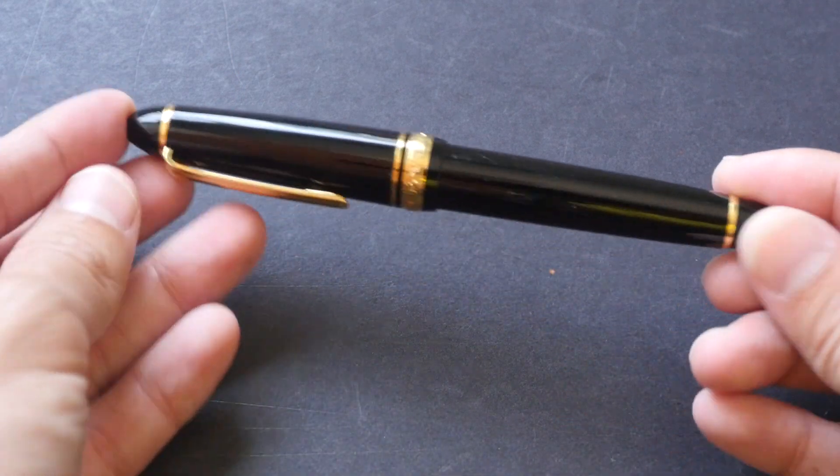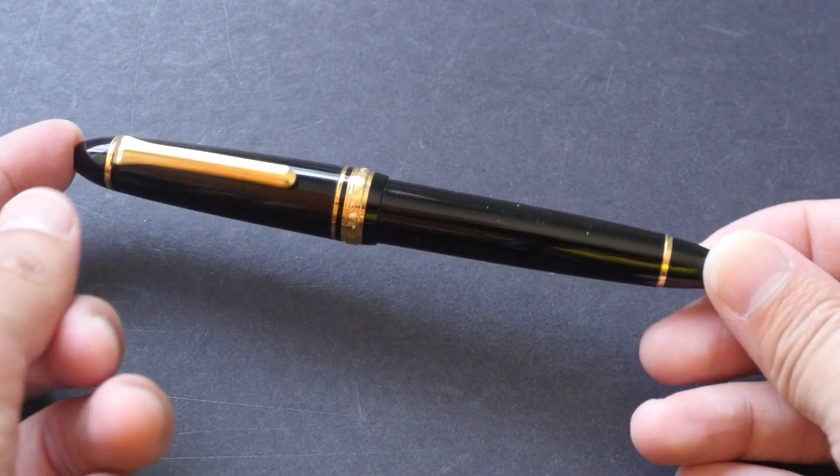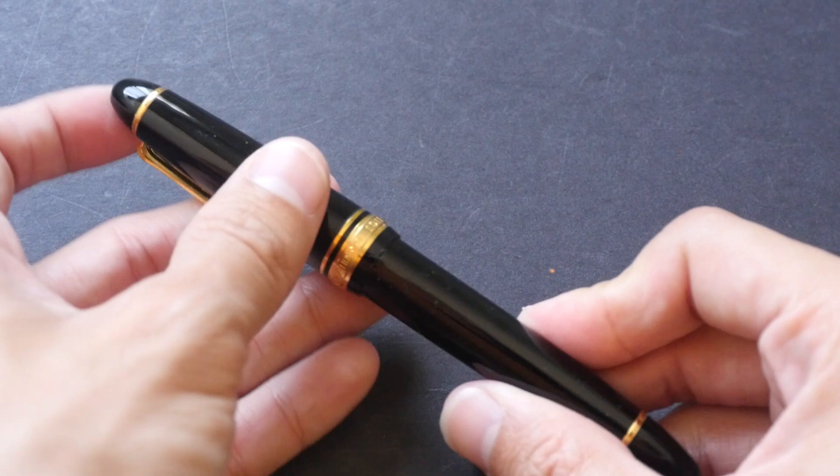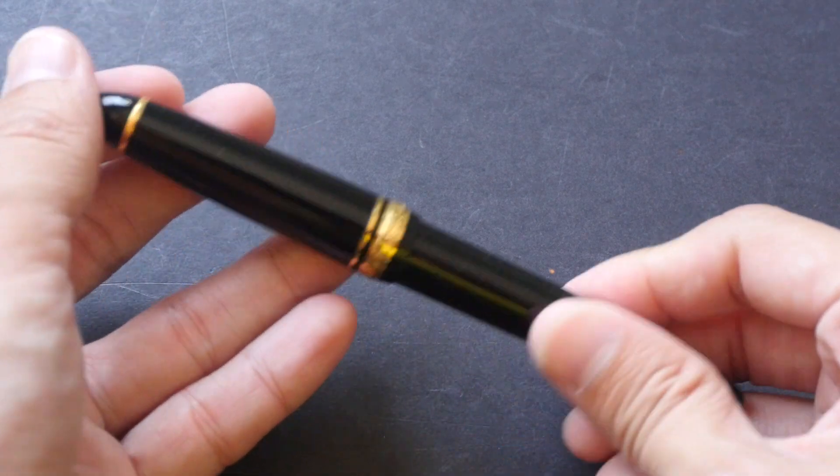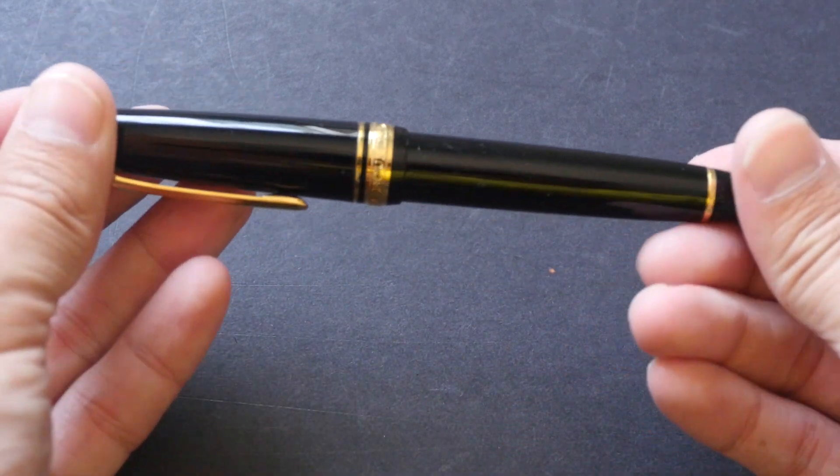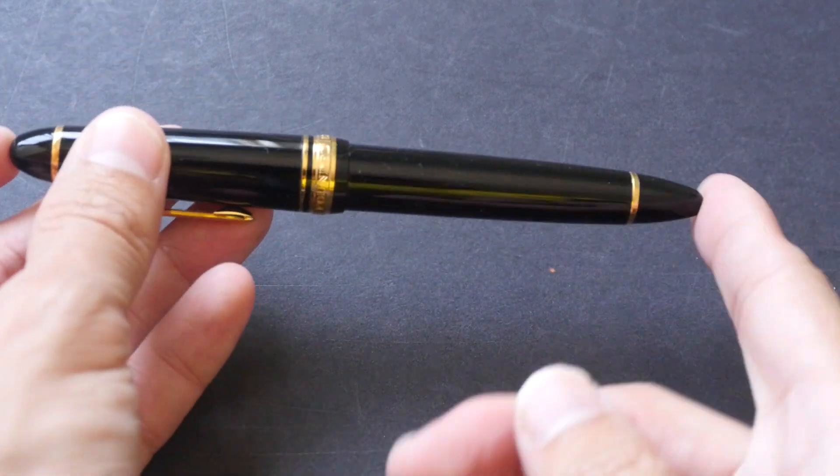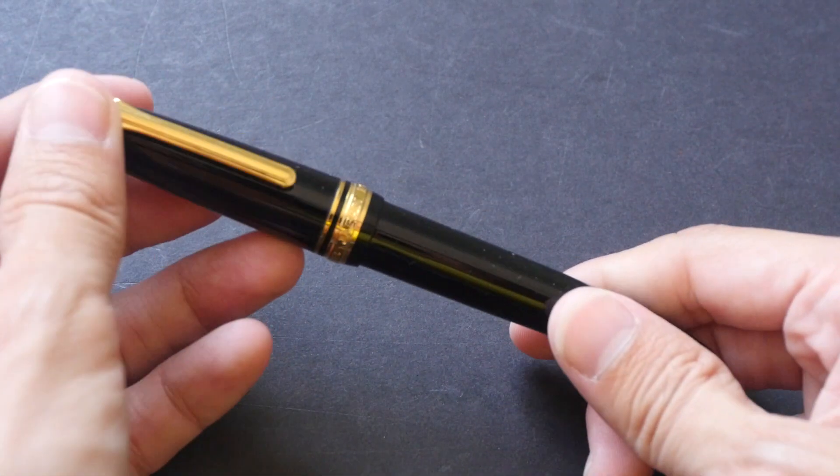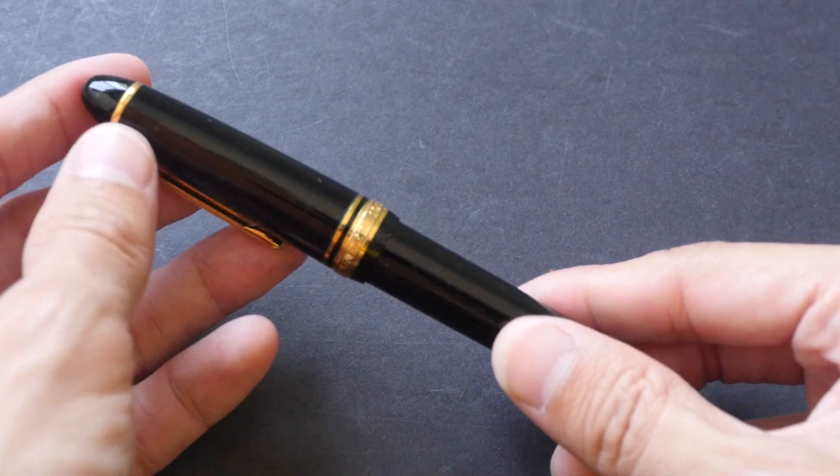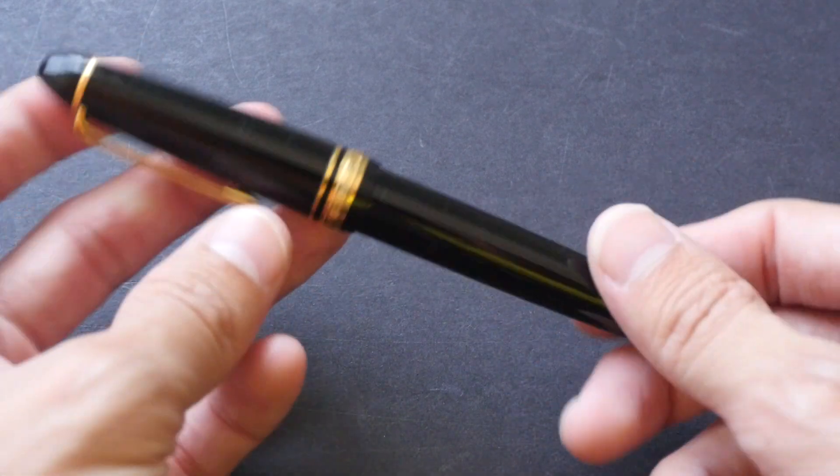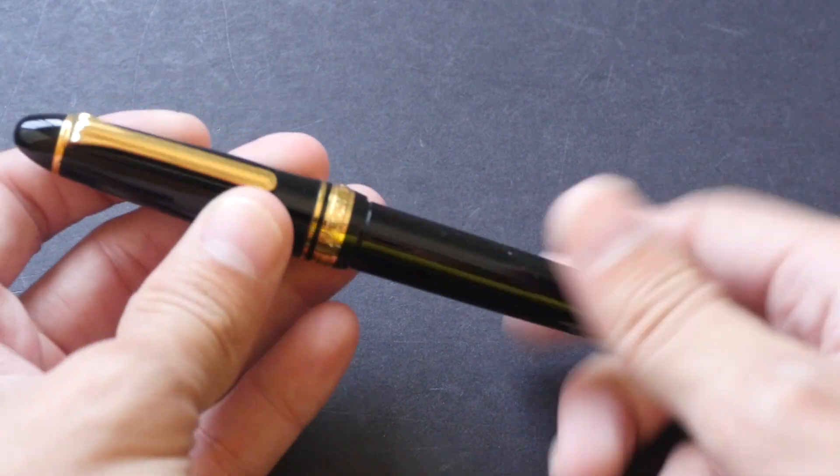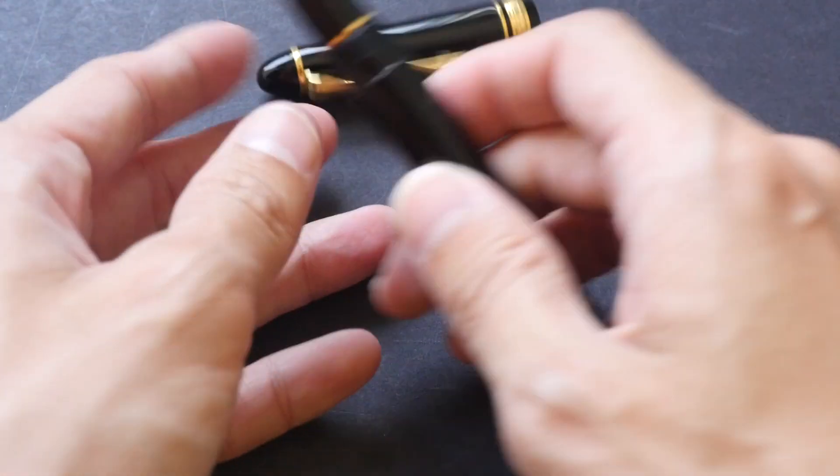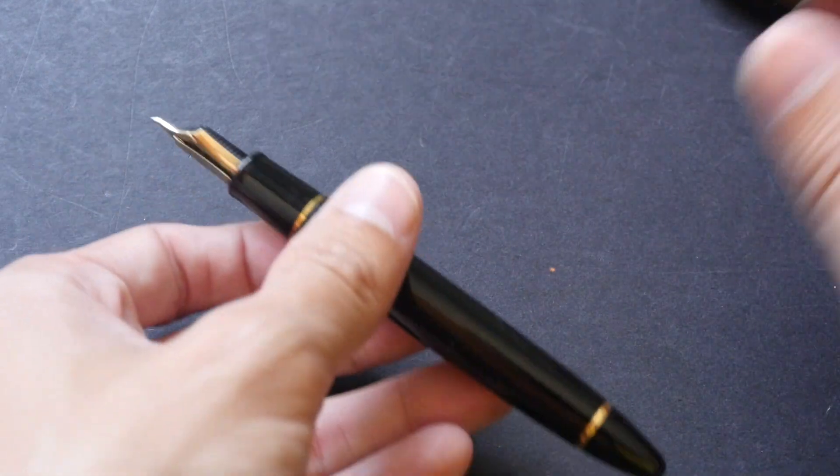This is the standard Profit 21 body for the Sailor fountain pen. It's a torpedo-shaped body, very well built, smooth, with very nice finishing. I like the tapered top and bottom.